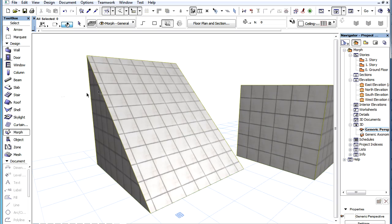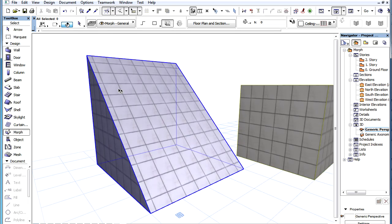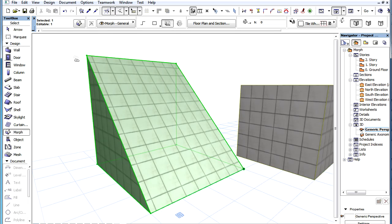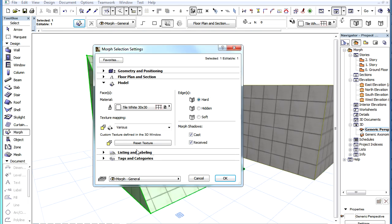When textures of a Morph Element are modified in any such way, the Reset Texture button becomes enabled in the Settings Dialog. By clicking it, you can restore the default texture origin and direction.